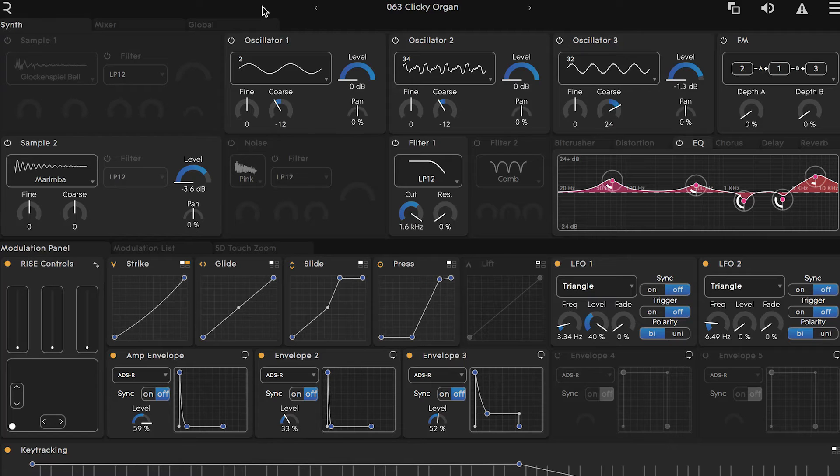Let's start with signal flow and see the pathway a sound travels inside of Equator. Pull up preset number 63 named Clicky Organ and let's take a closer look.